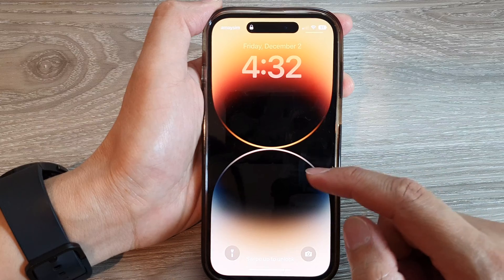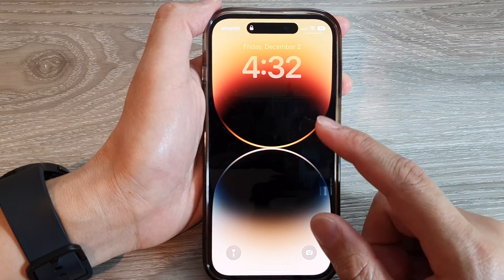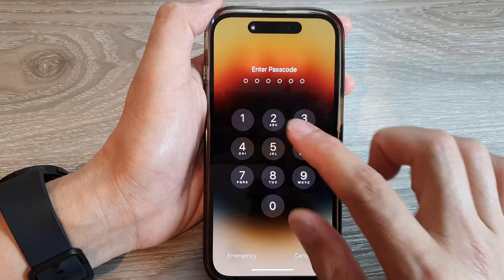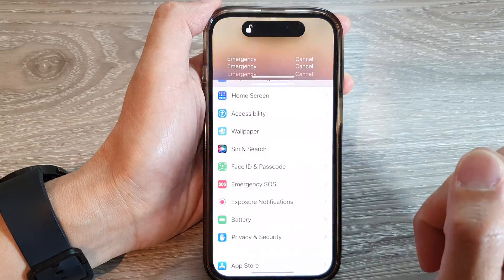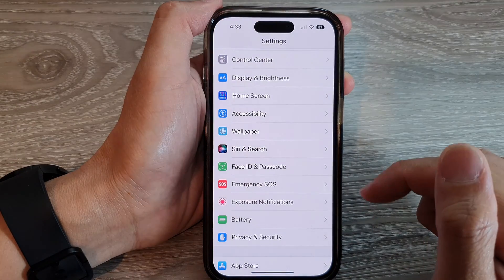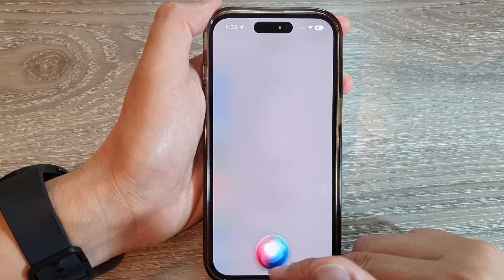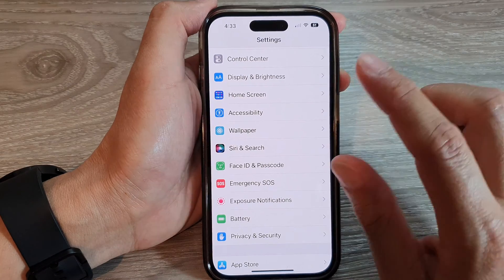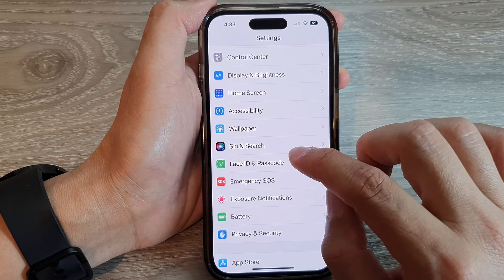Basically, Siri has been disabled only for the lock screen. If I go back to my home screen and say 'Hey Siri,' I can still use Siri — but it is disabled on the lock screen.